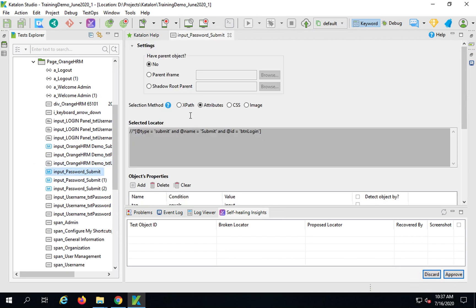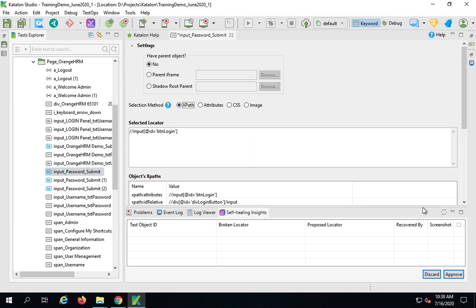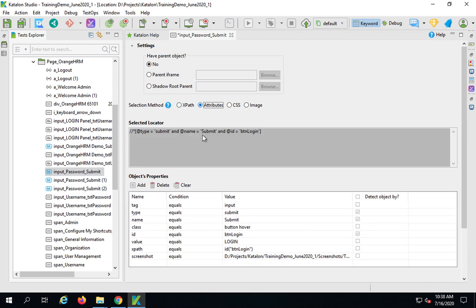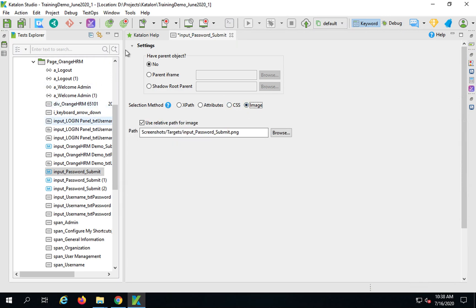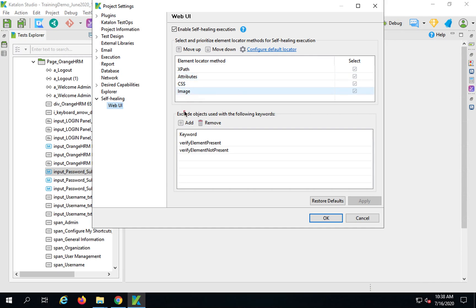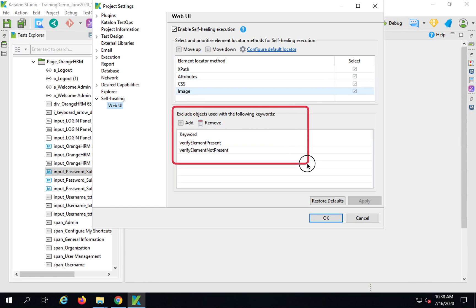Let me go to one of my web objects and show you. You can see it has an XPath, and while recording it also captured different XPaths and then attributes — so many attributes for the object. CSS and image can also be captured. In the self-healing settings, I can say that in case the locator set in the object repository fails, what other element locator methods can be used in priority.